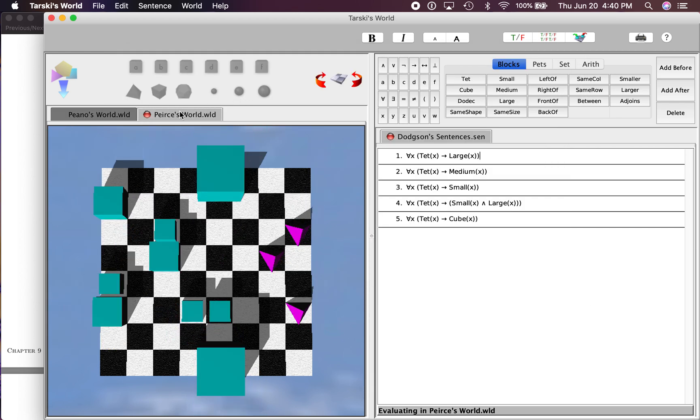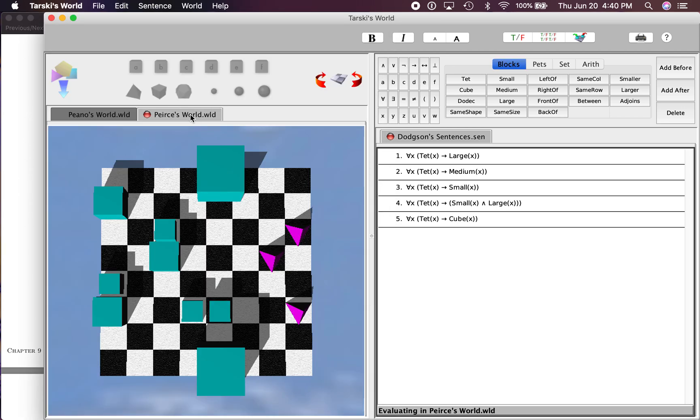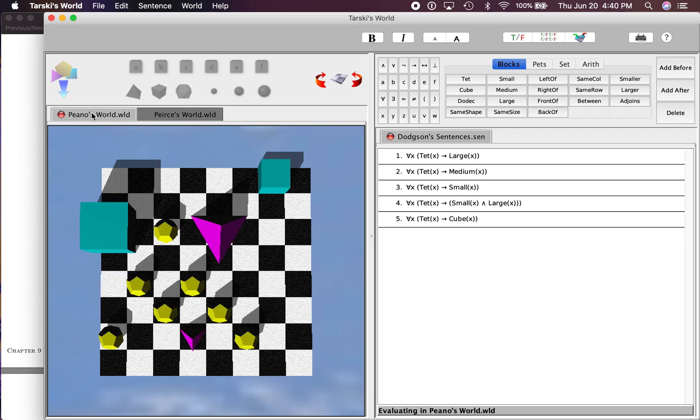Again, what does it want us to do in step seven? It says add a sixth generalization over here to the file that is vacuously true in Pierce's World but non-vacuously true in Piano's World. So what would an example of that be?